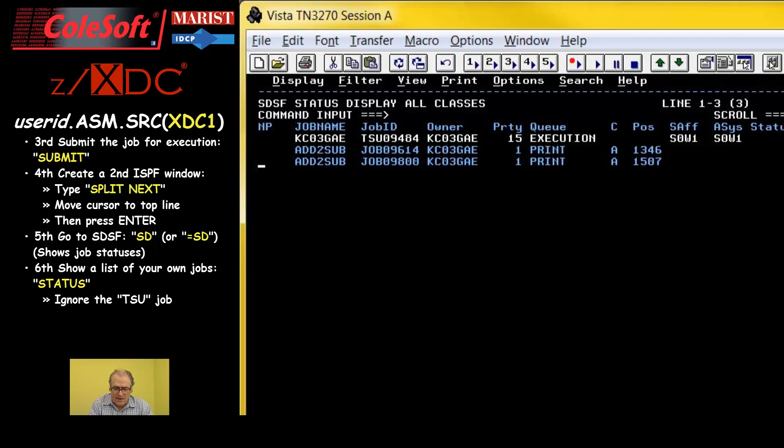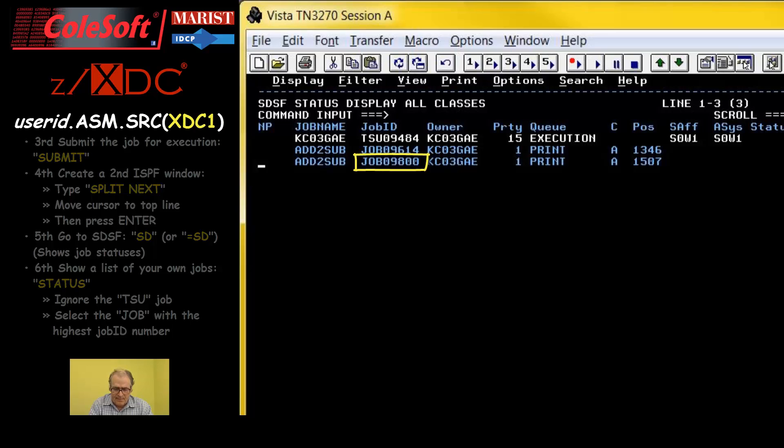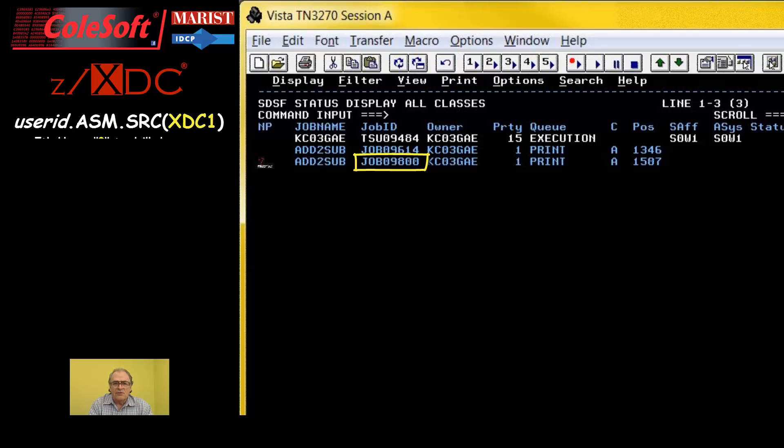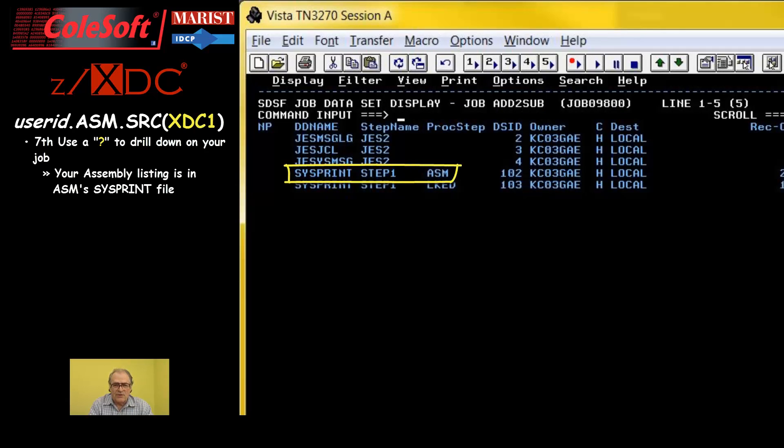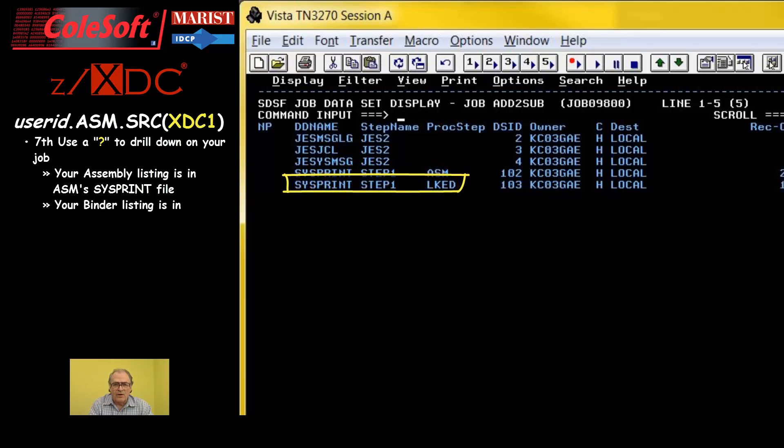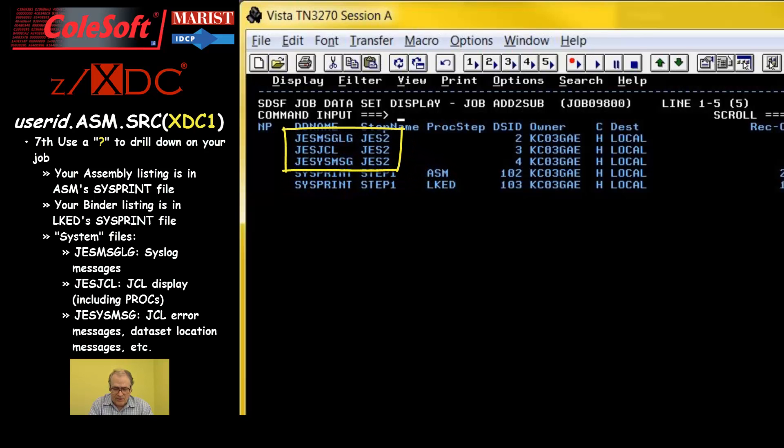Anyway, of the actual jobs, the one with the highest job number generally is the newest and so is probably the one we want. So, I'll select it with a question mark to get a display of all the printer data sets that the job has created. This one is your assembler output listing. This one is your binder output listing. And these are called system files. They are present for all jobs and they contain standard information of various sorts.